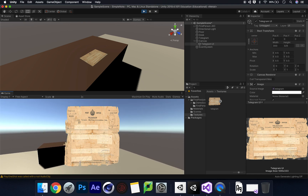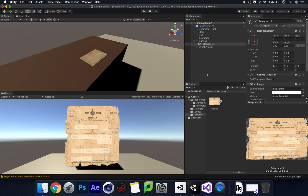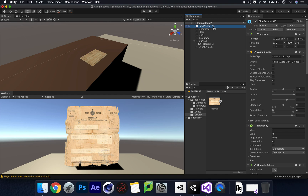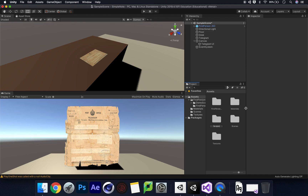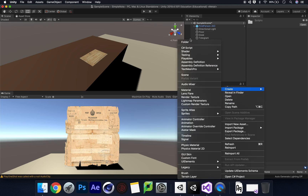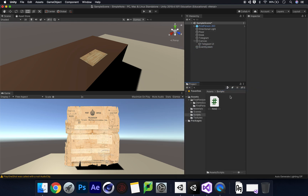Once we've figured that out, we need to ensure our player is tagged as 'Player'. The first person controller I downloaded from the Unity Asset Store already has the player tagged as Player, so that's perfectly fine. Once we've done that we're going to create a new folder called 'Scripts' and create a brand new C Sharp script which we're going to call 'NoteAppear'.